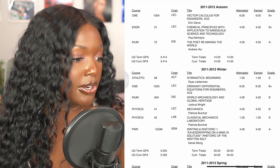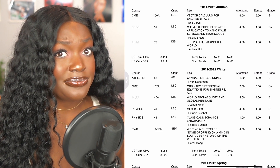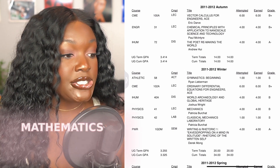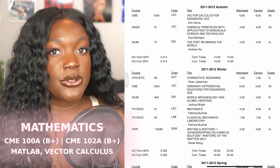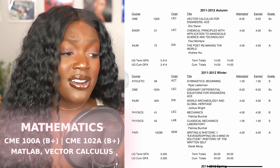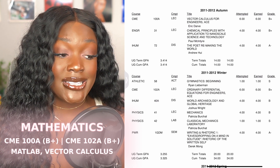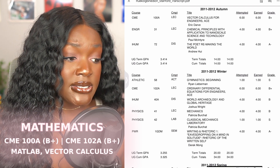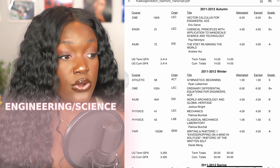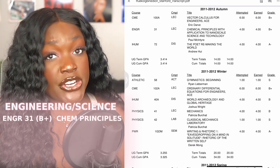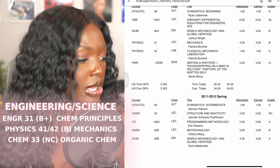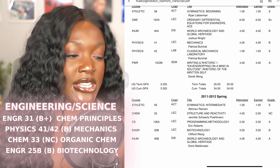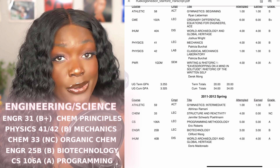So let's start with my first year at Stanford — you're going to see pretty quickly that undergrad was kind of a hot mess for me. For math, I took CME 100A and CME 102A, which were computational and mathematical engineering courses, very MATLAB-focused, covering vector and differential calculus. For engineering and science, I took Engineering 31 (a chemistry principles course), Physics 41 and 42 (classical mechanics), Chem 33 (organic chemistry), Engineering 25B (intro to biotechnology), and CS 106A (intro computer science).